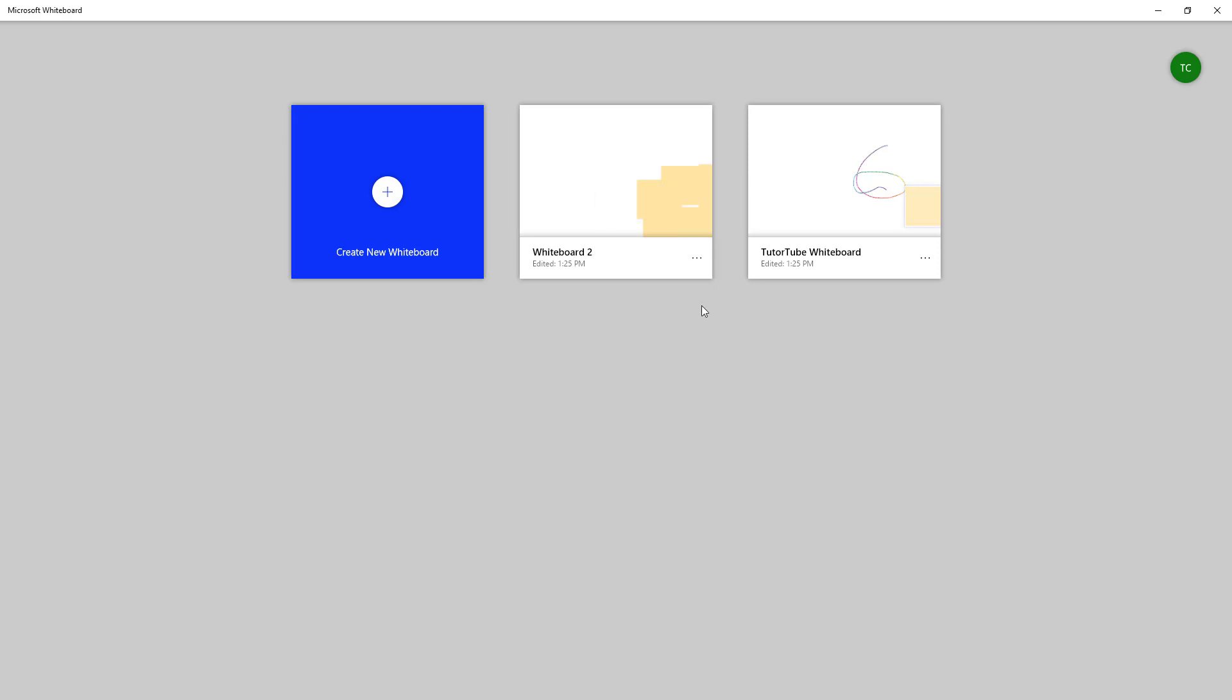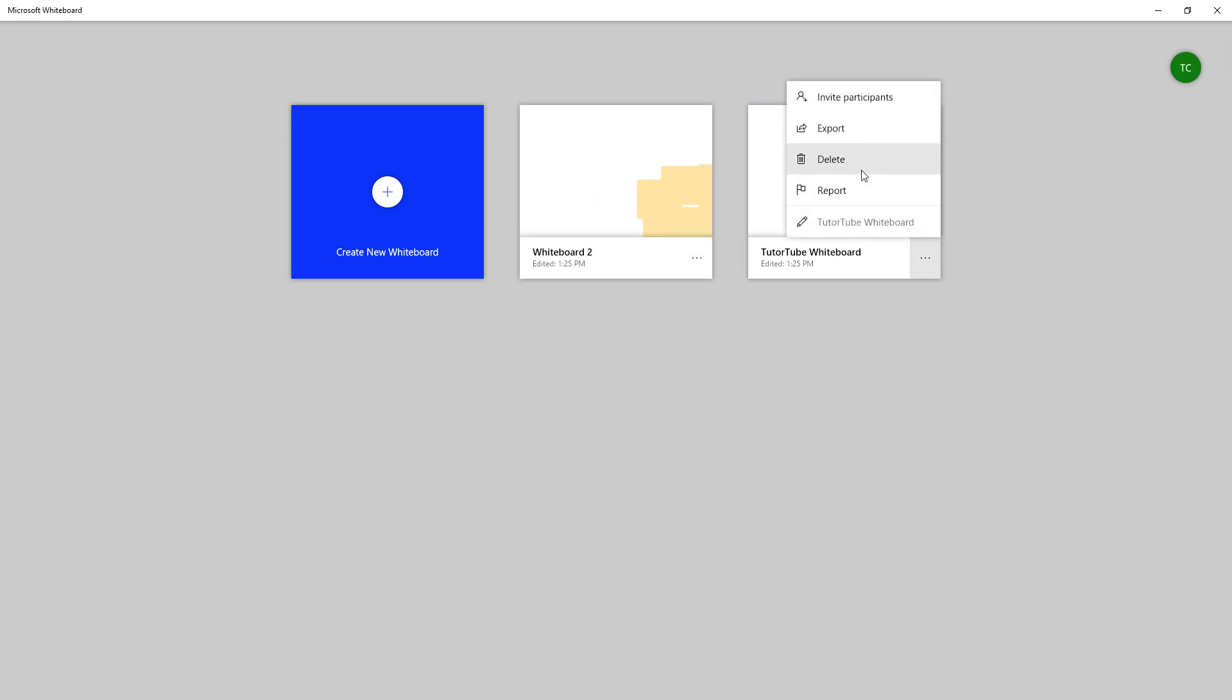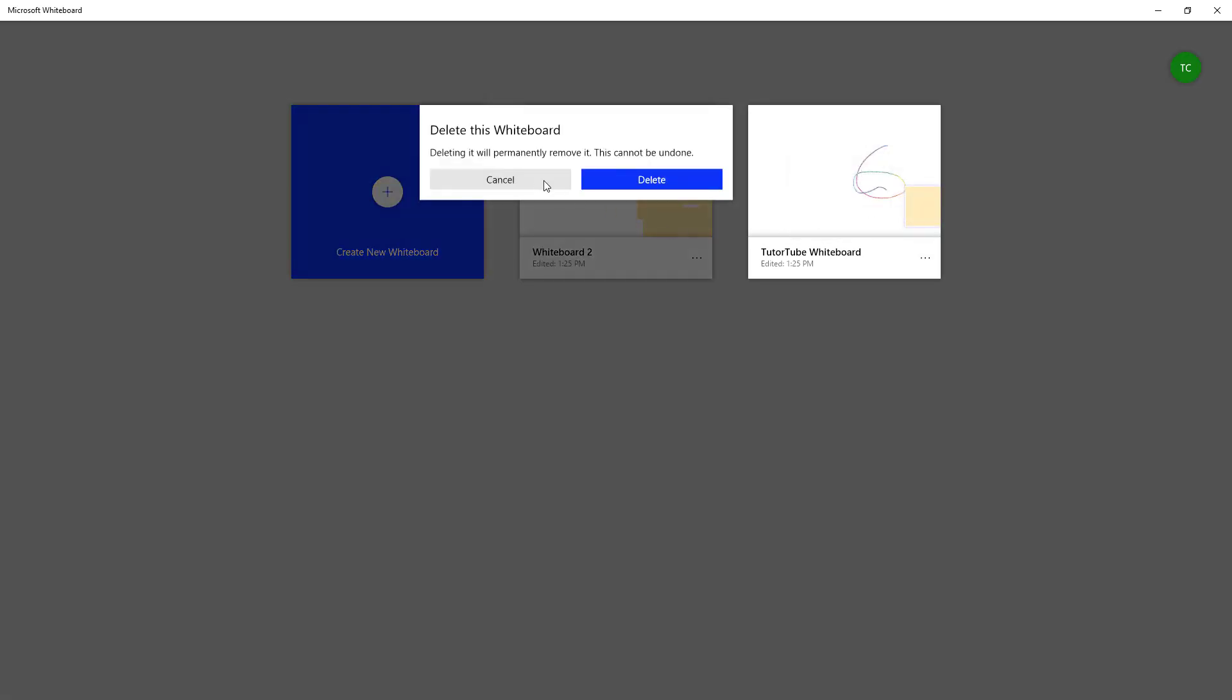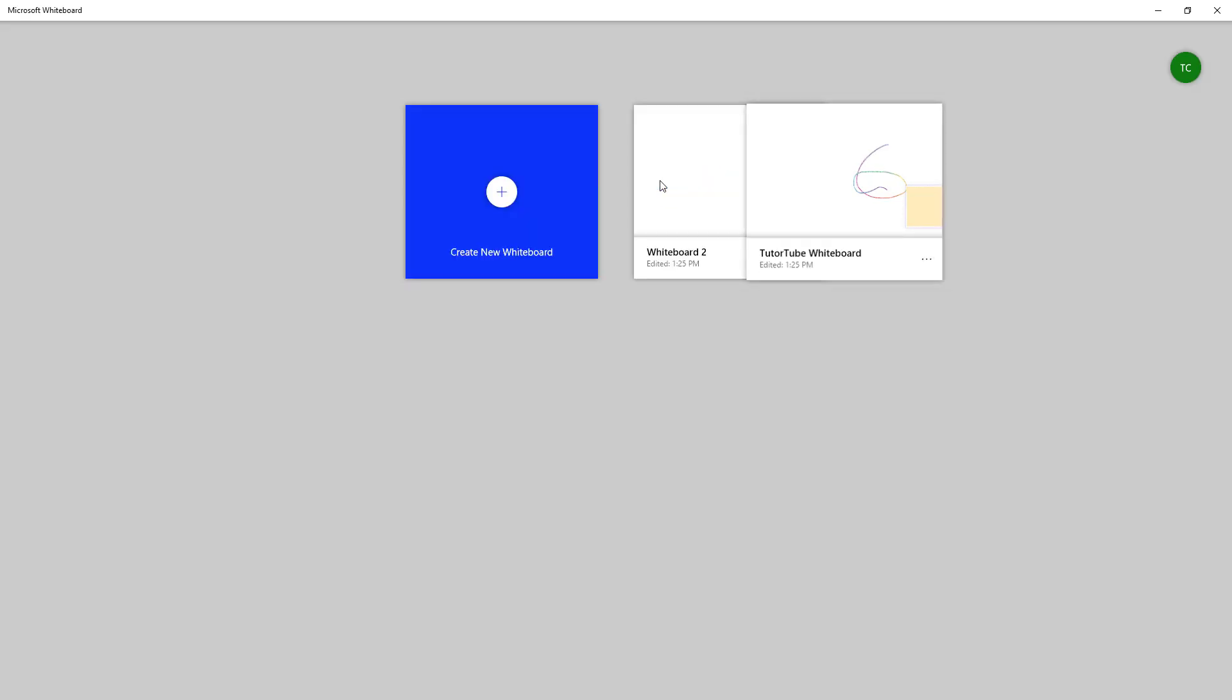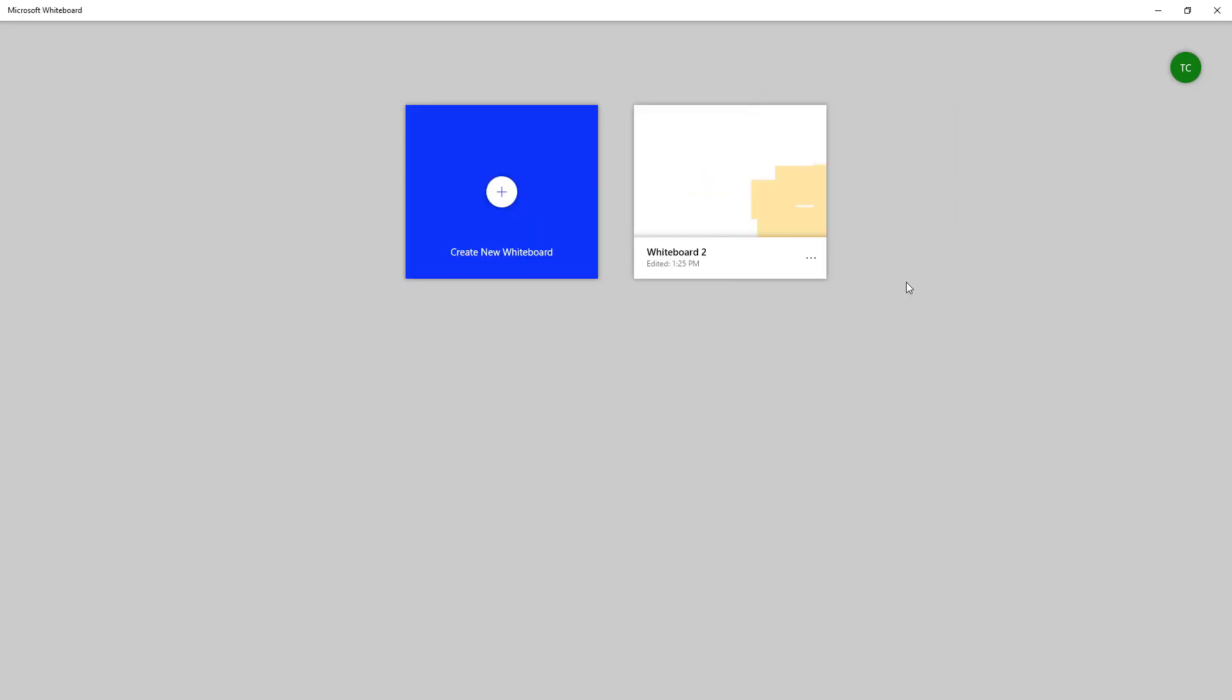If you want to delete the whiteboard, simply go over here and you can see delete is an option. If you click on this it asks whether you want to really delete it because deleting will permanently remove it and this cannot be undone. Click delete and the whiteboard gets deleted.